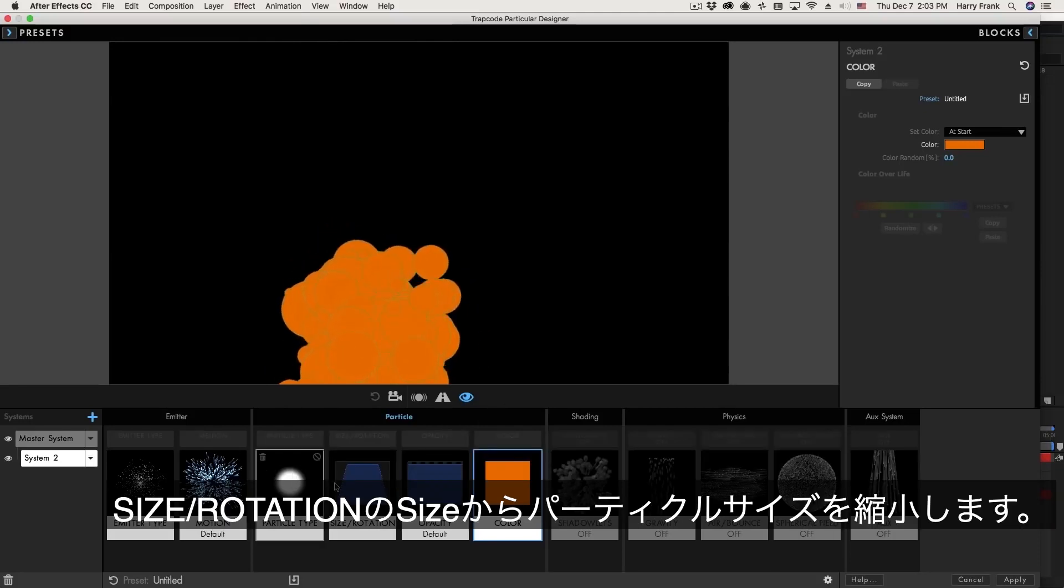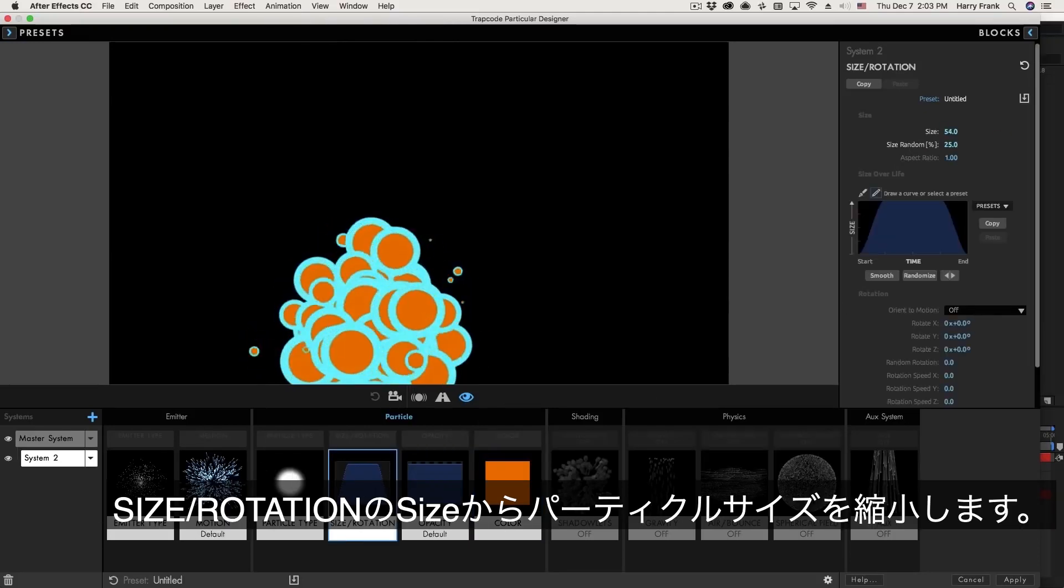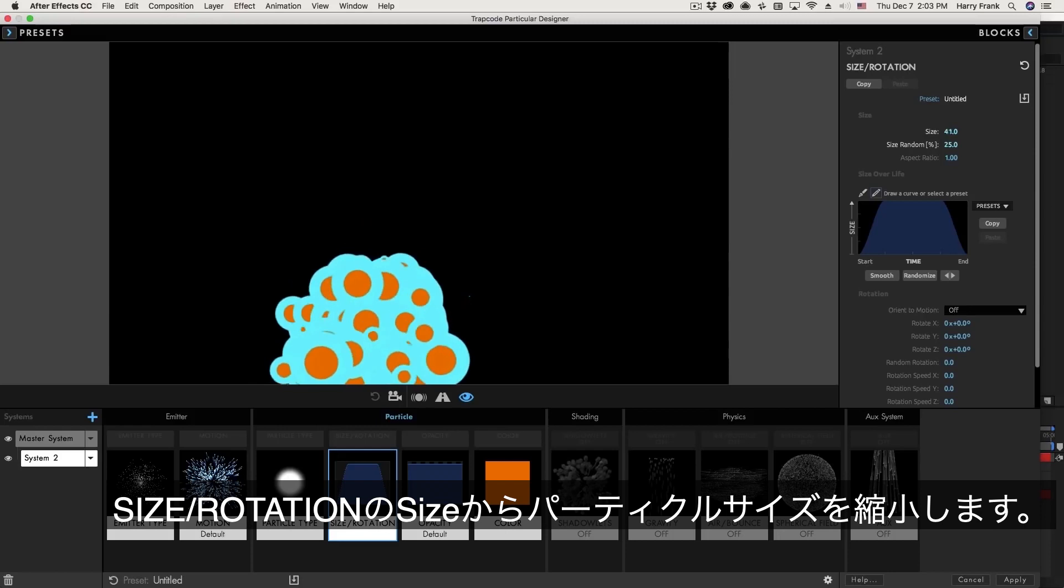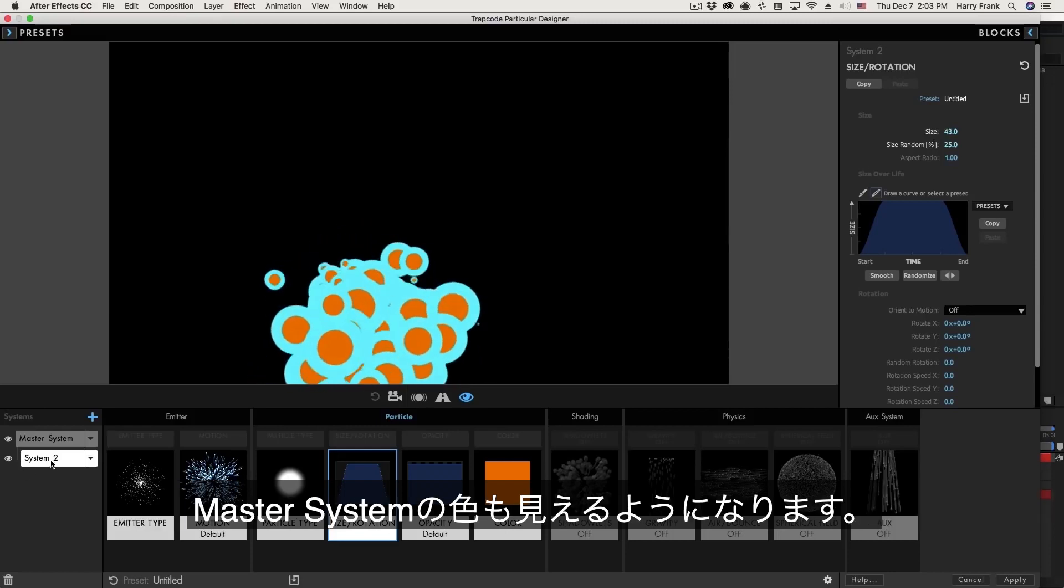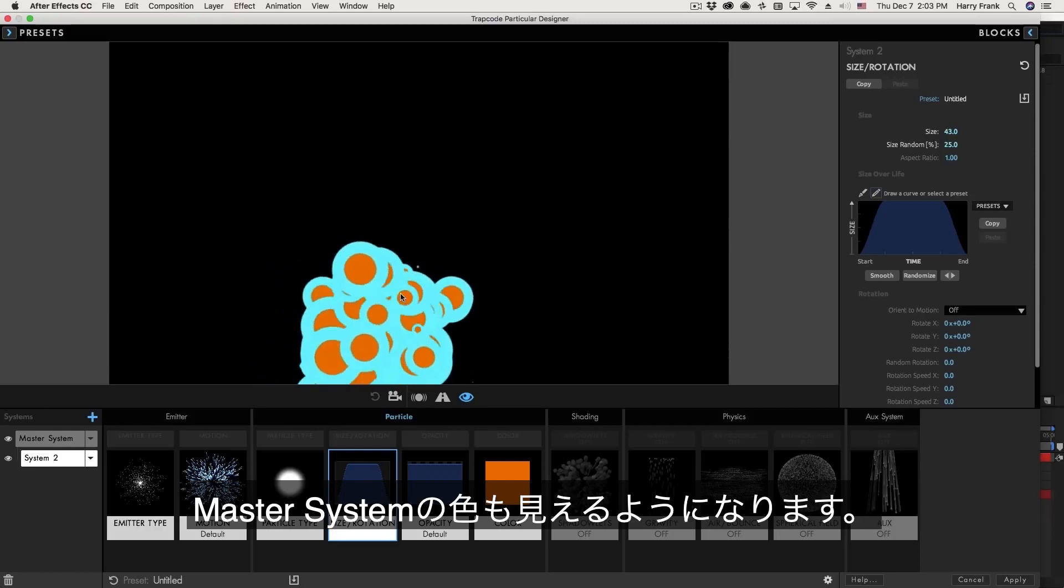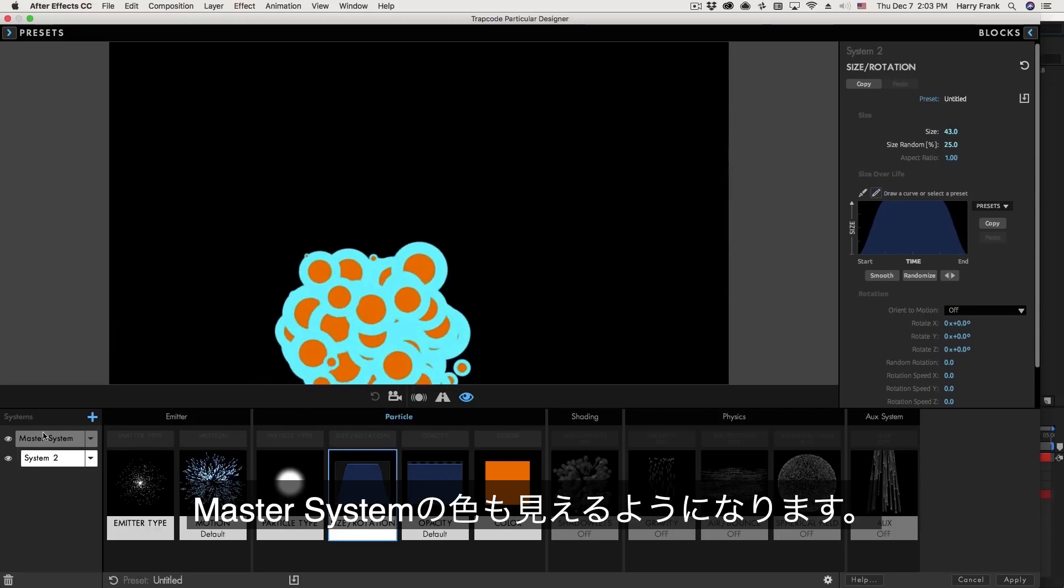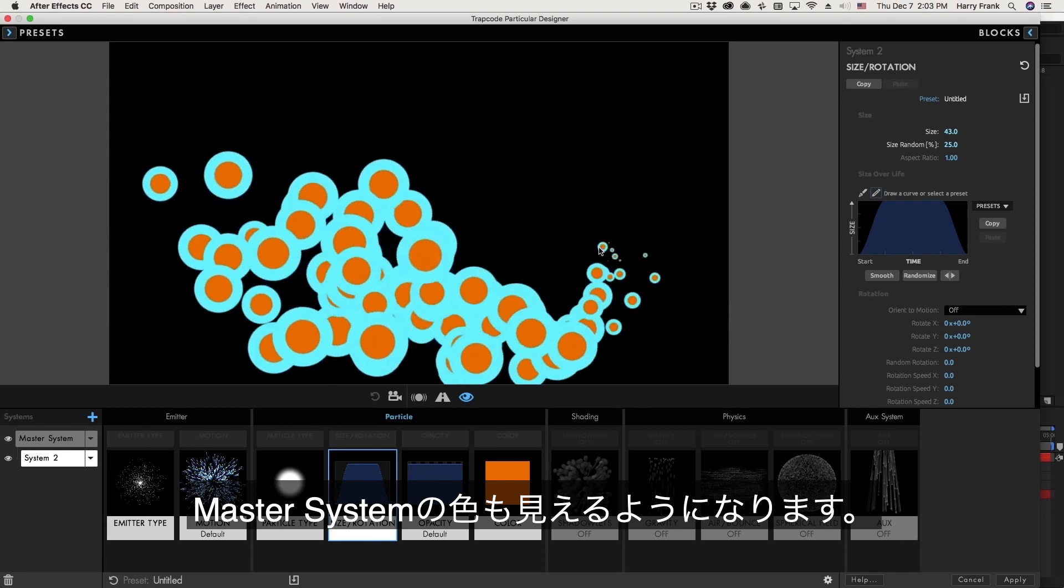If I go to the particle size block and I turn this down, we'll see now that the particles of system two are smaller. The particles of the master system are left alone.